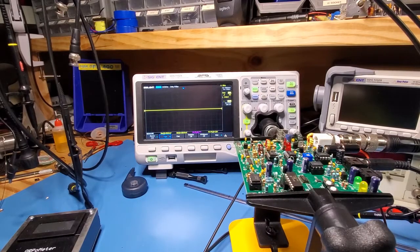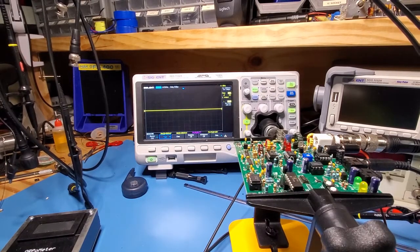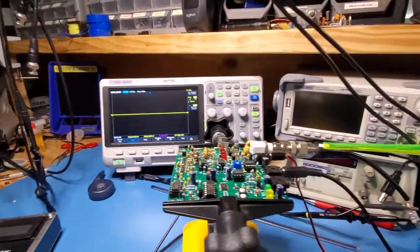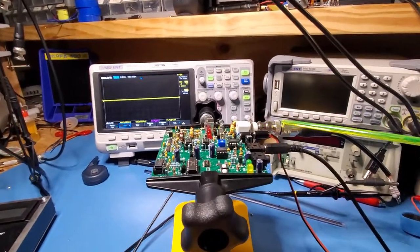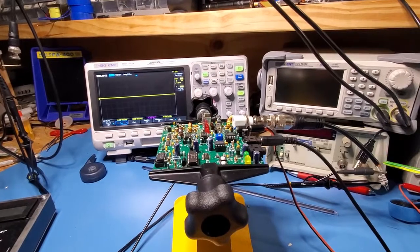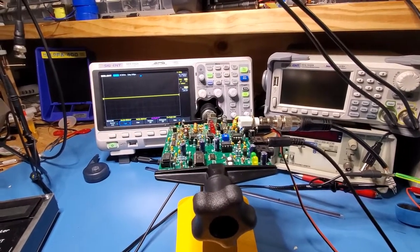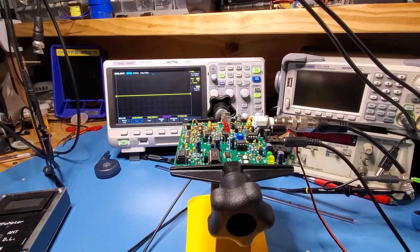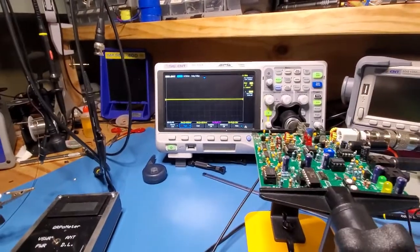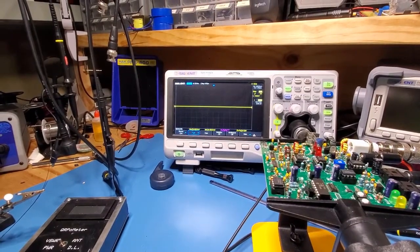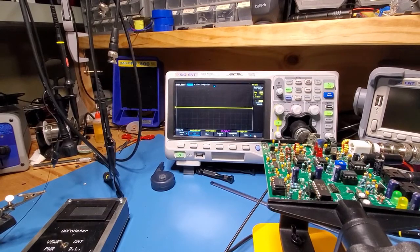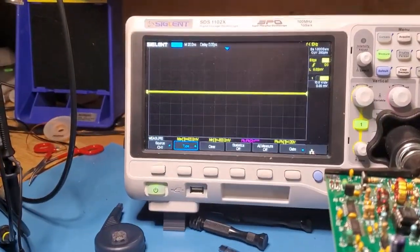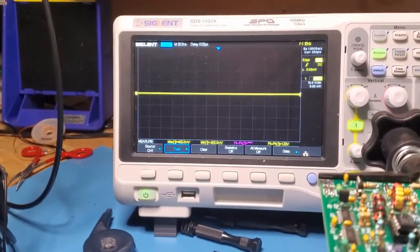So the big moment. So just to describe the test setup again. Obviously, here's the phaser here. Now I've got it terminated into a 50 ohm load here. And then I'm tapping off that output and sending it off to the oscilloscope. So I've got it all turned right down now. So let's just zoom in on the oscilloscope so you can see that.